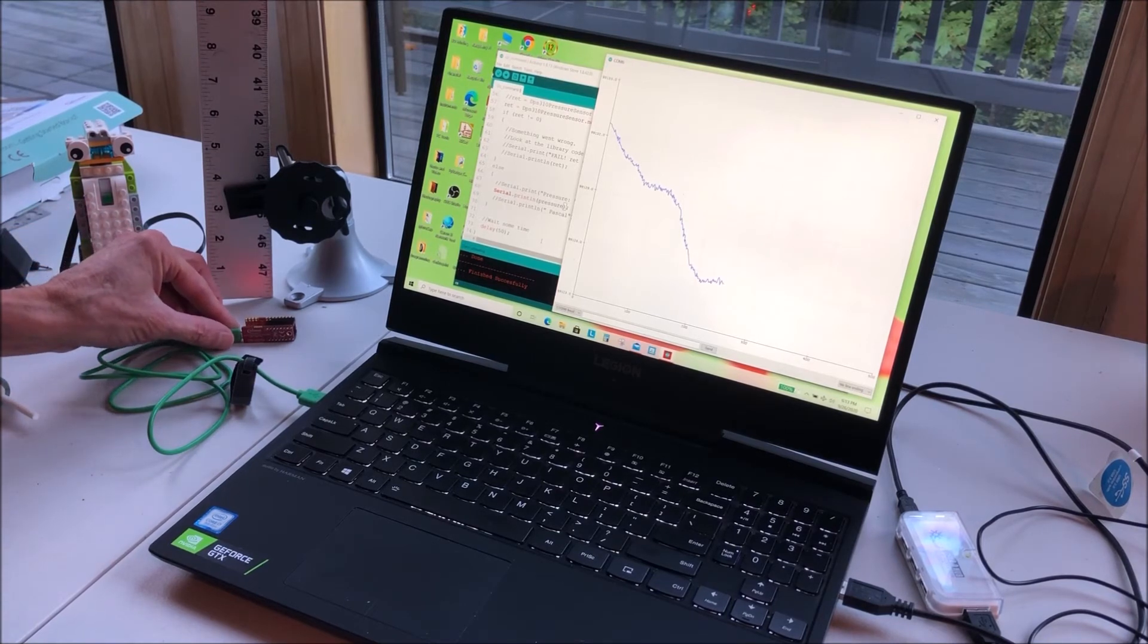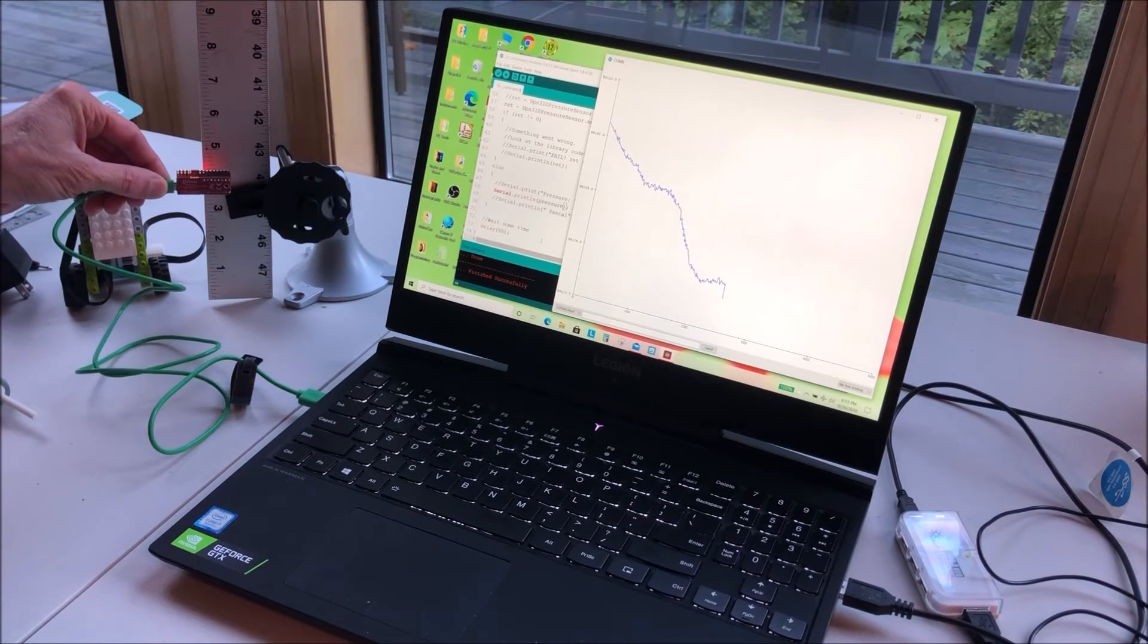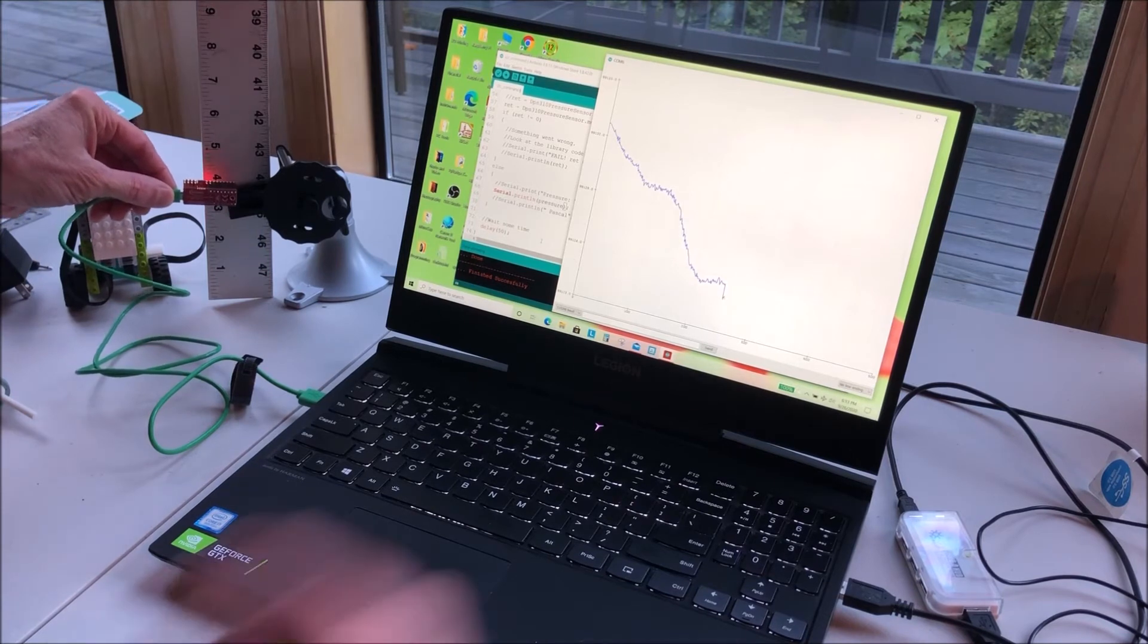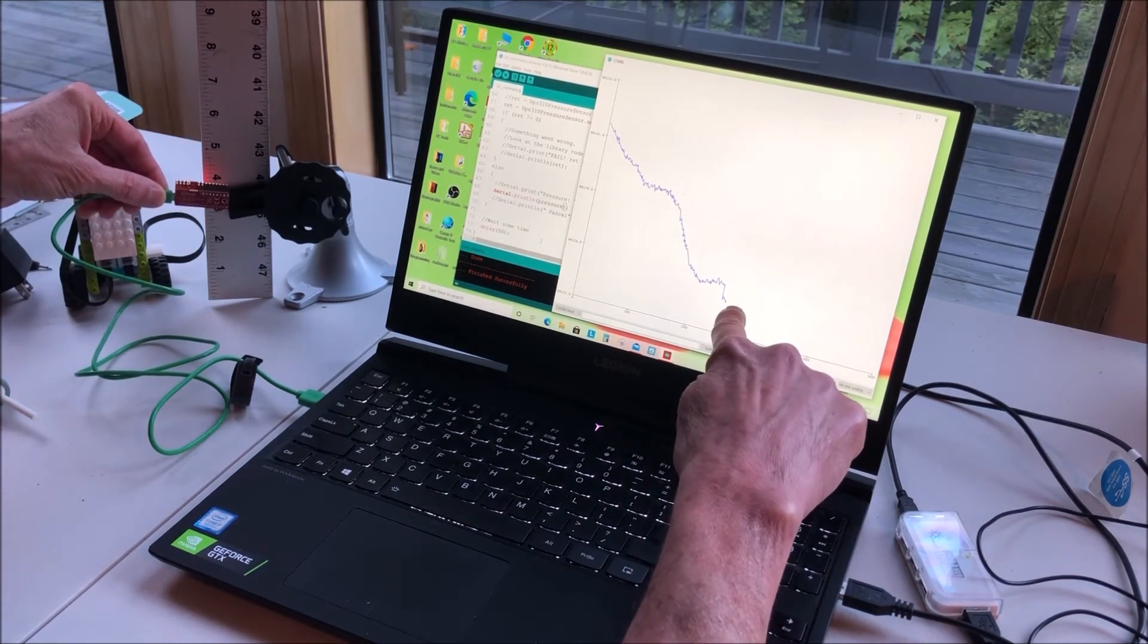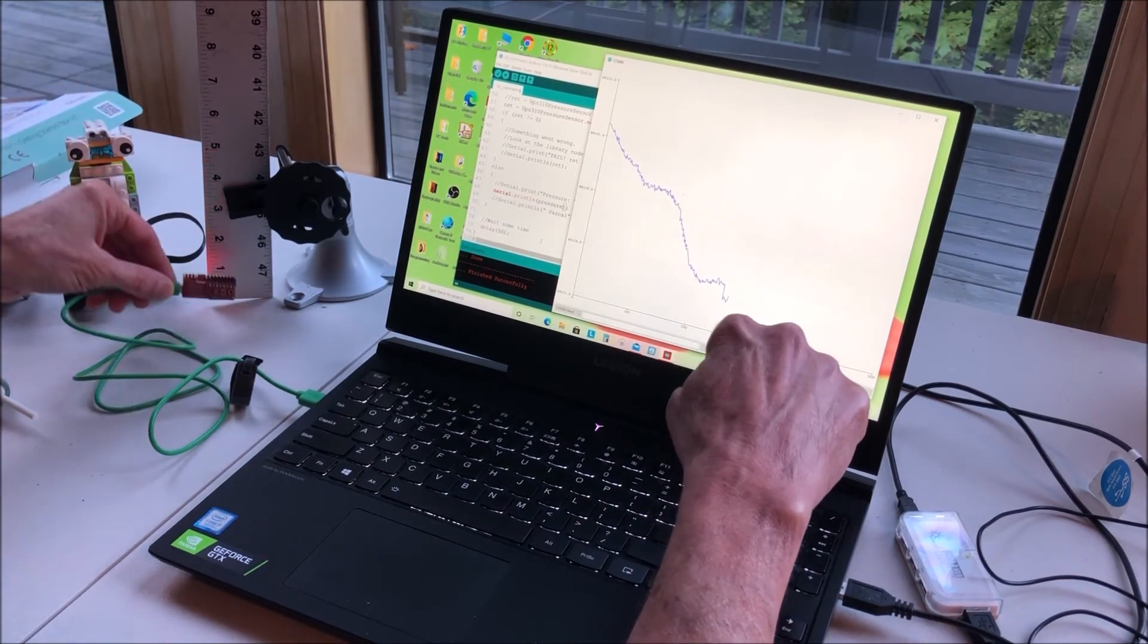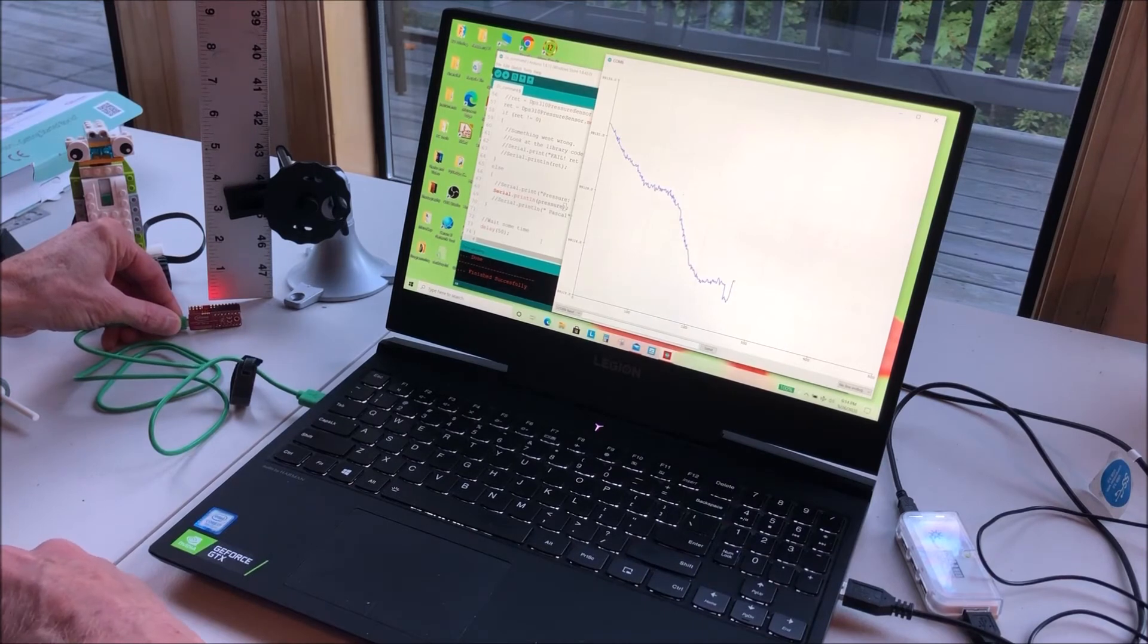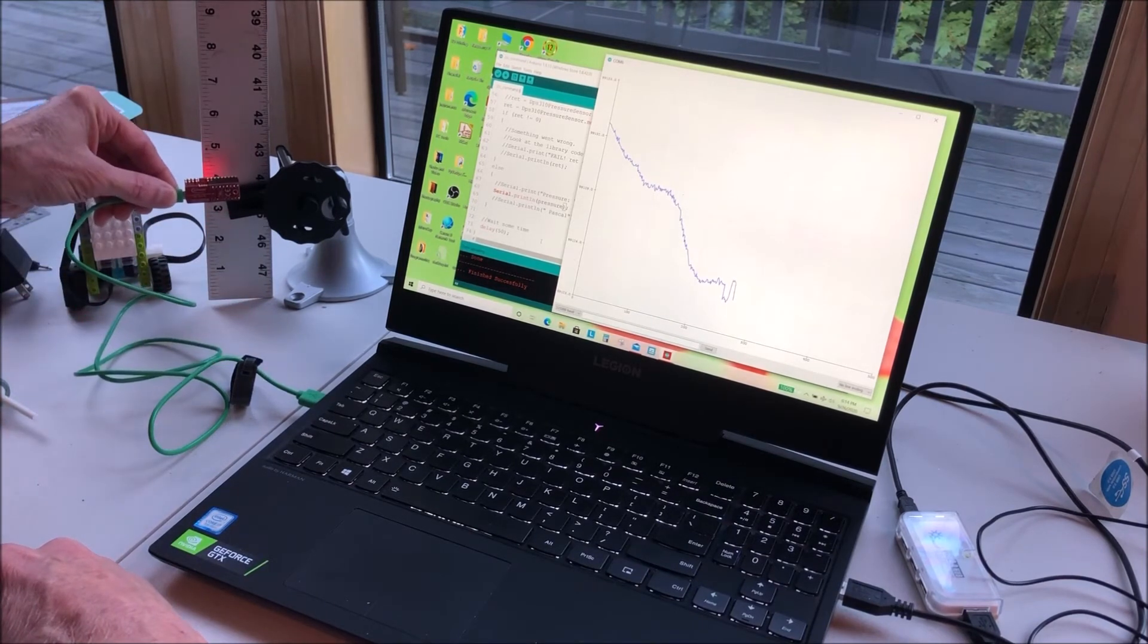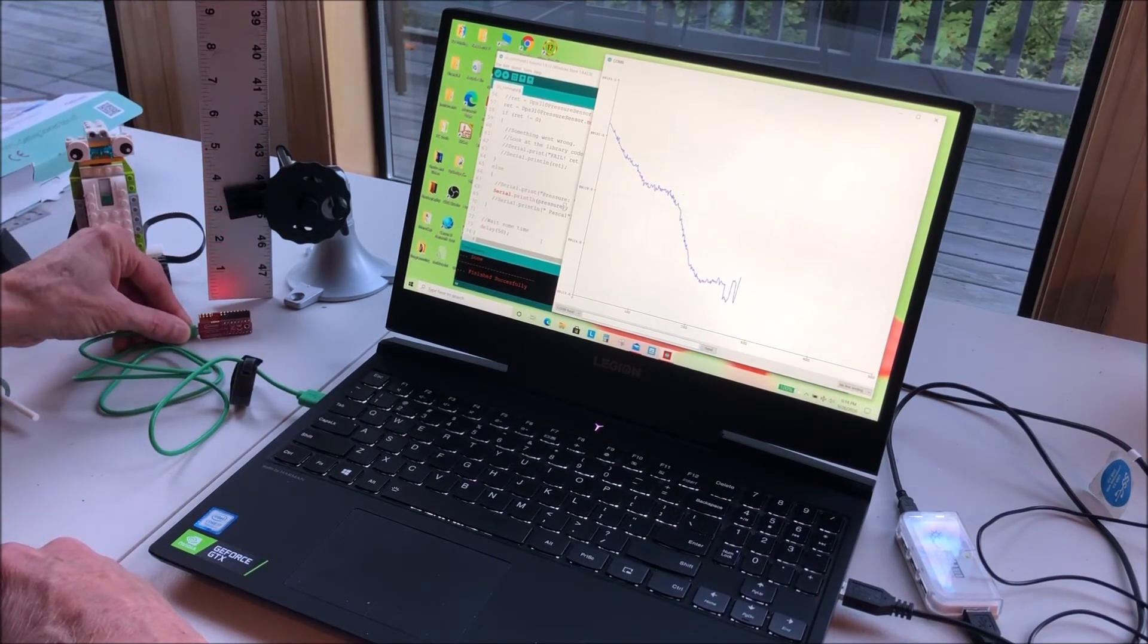And I'll move it up four inches, or about 10 centimeters. You saw the change there in the output to the plot. There it is, back to the table, up 10, down.